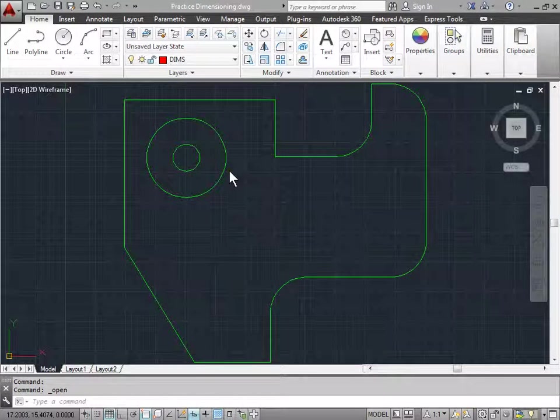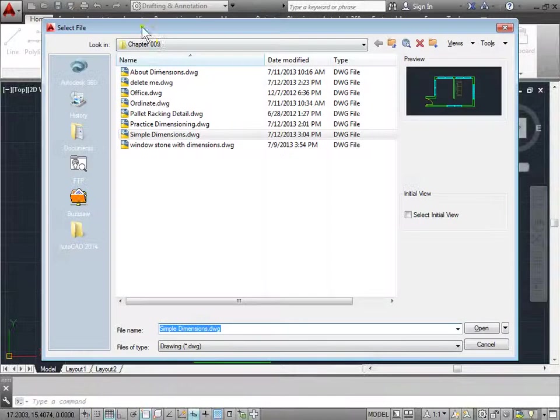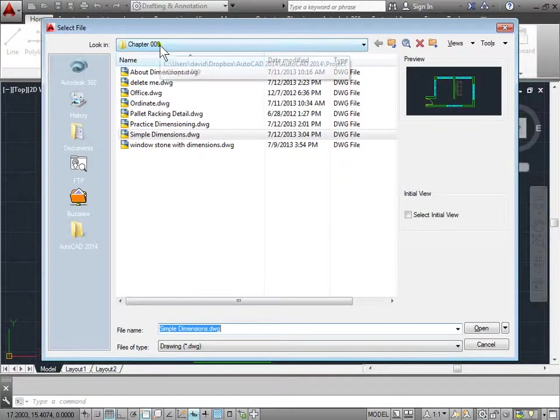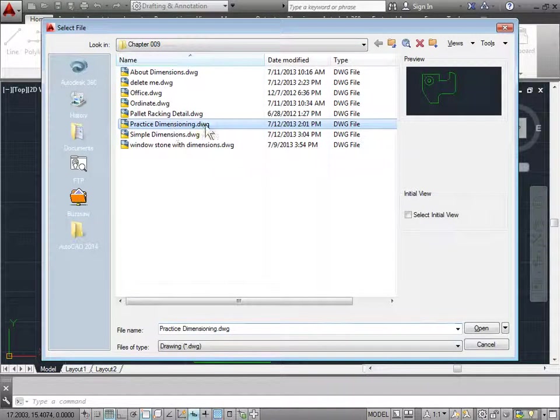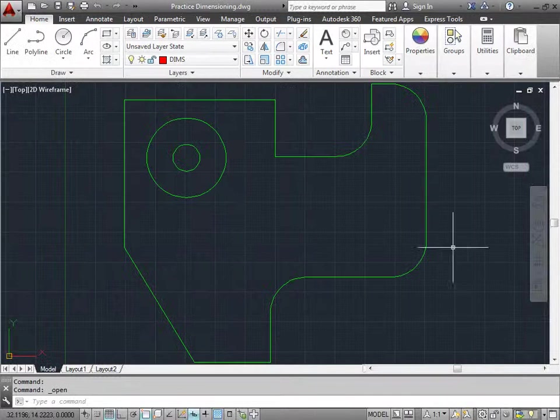Dimension spacing. Let's go ahead and open up this project file. You can find it by browsing to your project files, going to chapter 9, and opening up Practice Dimensioning. I'll cancel this because I already have it open.